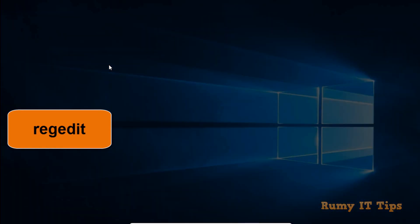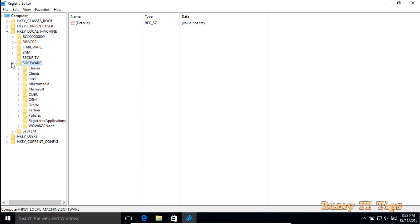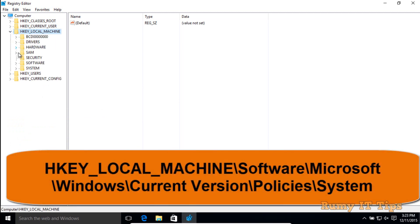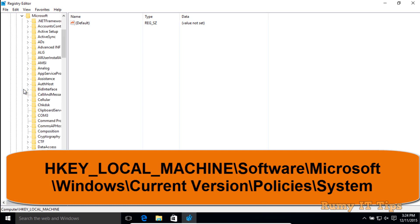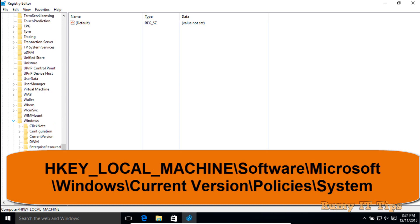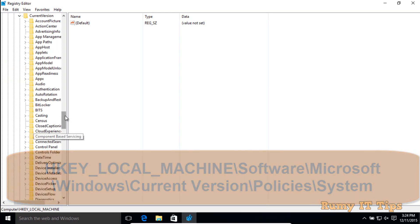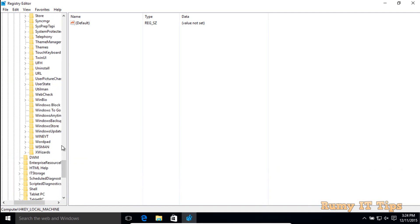You can also do this using the Registry. Open the Run menu and enter the command regedit. Then navigate to HKEY_LOCAL_MACHINE, then Software, then Microsoft, then Windows, then Current Version.